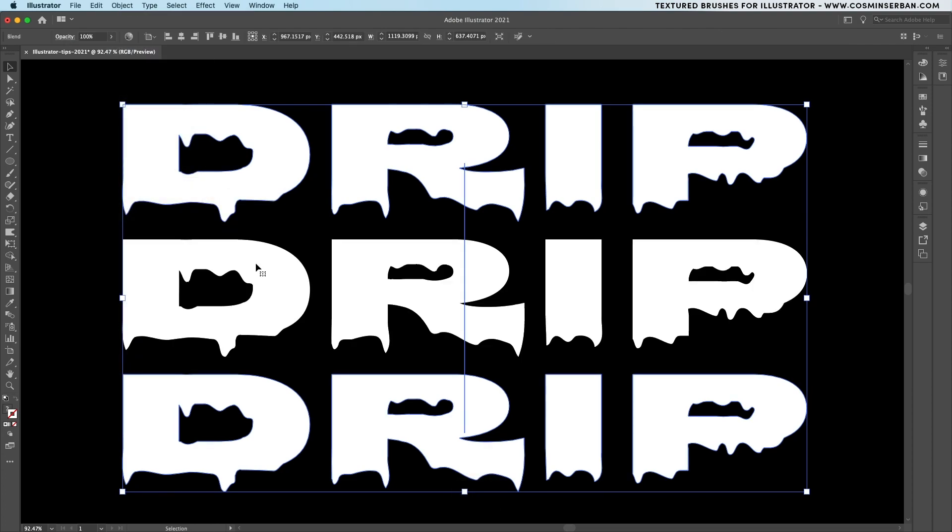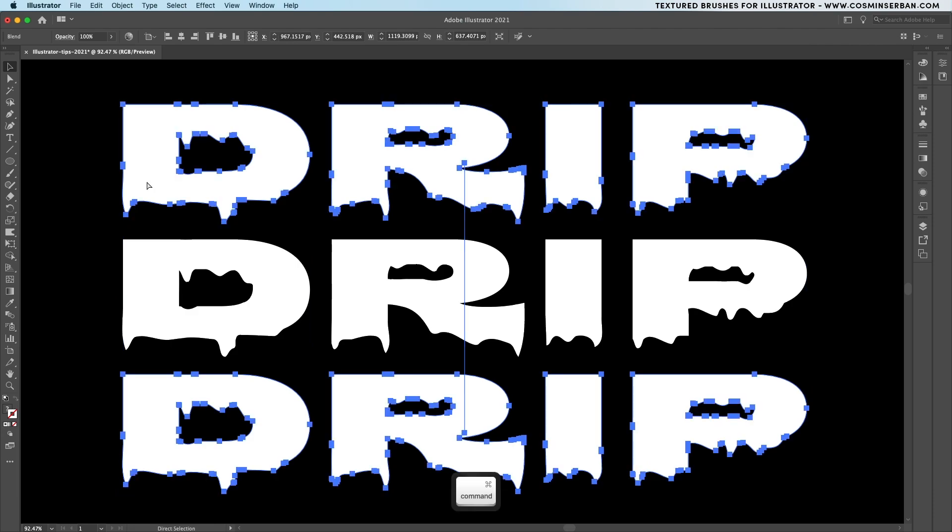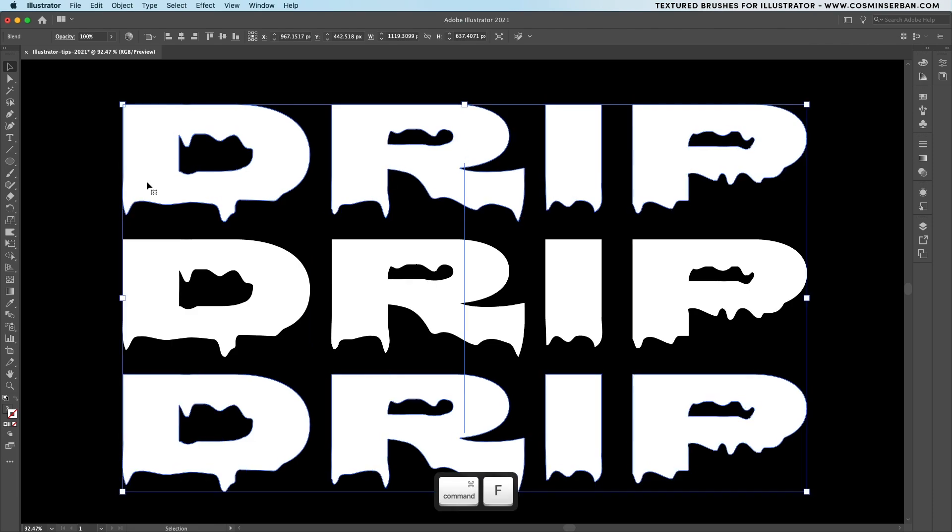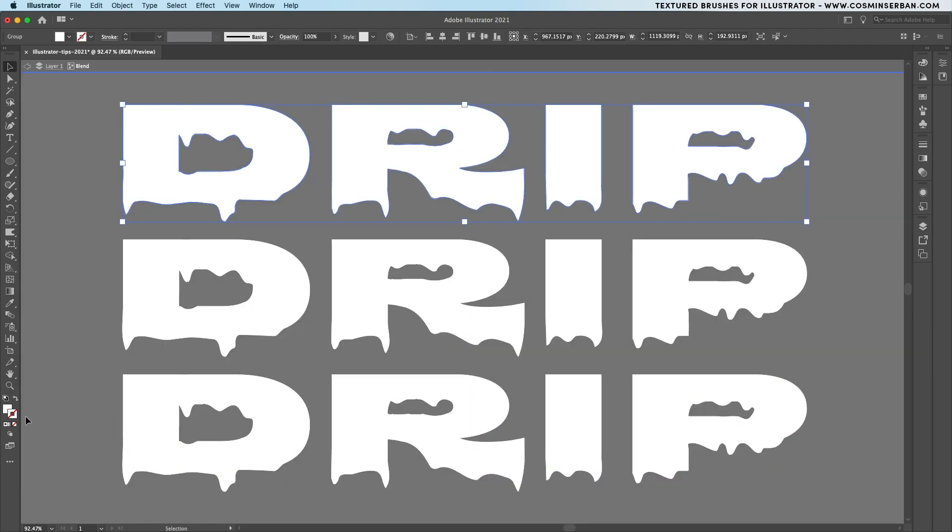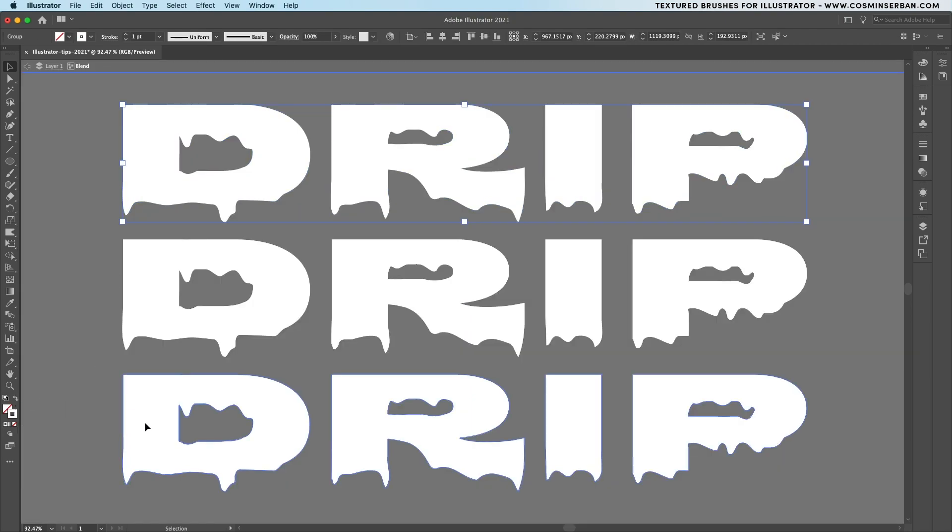Now I like to have a stroke top line version of this below it so for that I would need to make a copy by hitting command C and then paste in front. Double click to enter the group and switch the fill with the stroke for the top and the bottom element.